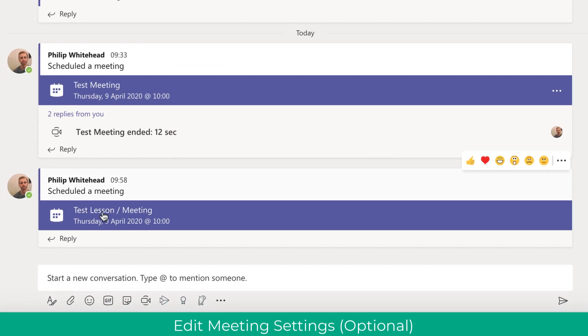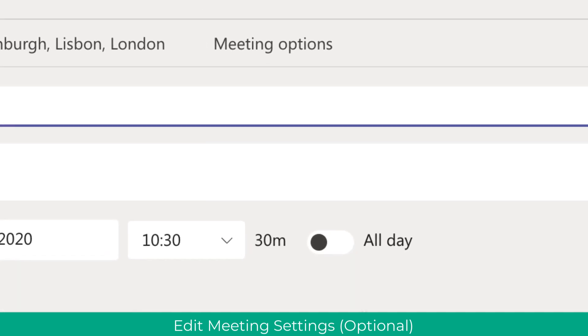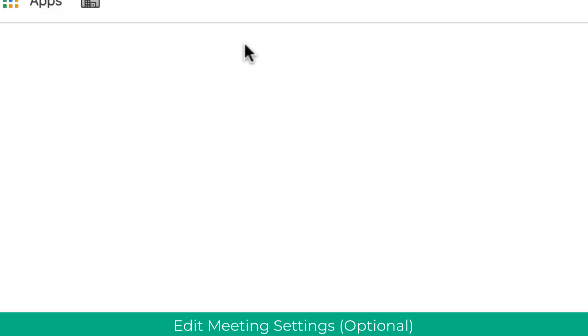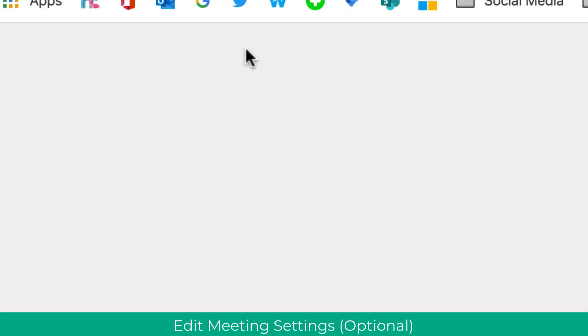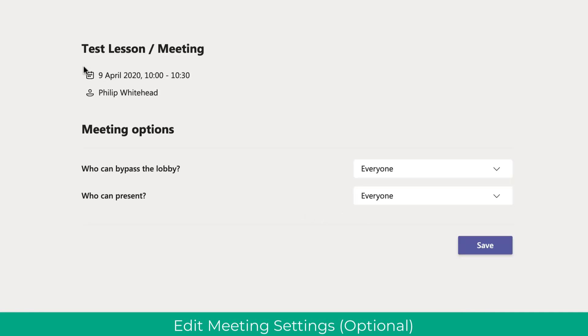As a quick top tip, go into meeting options and change the person who can present. In this example, I'm just going to set it to me.